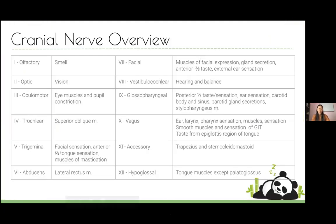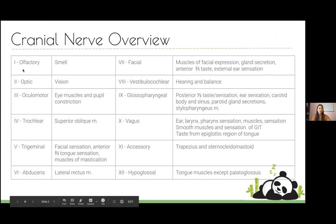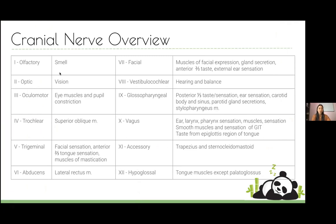Any questions, just pop them in the chat or unmute yourself. Starting with an overview of the cranial nerves — hopefully you're already fairly familiar with most of this, but it's nice to see everything in one go. Cranial nerve one, the olfactory nerve, is just for smell. Cranial nerve two is the optic nerve for vision. Cranial nerves three, four, and six do your extraocular eye muscles.